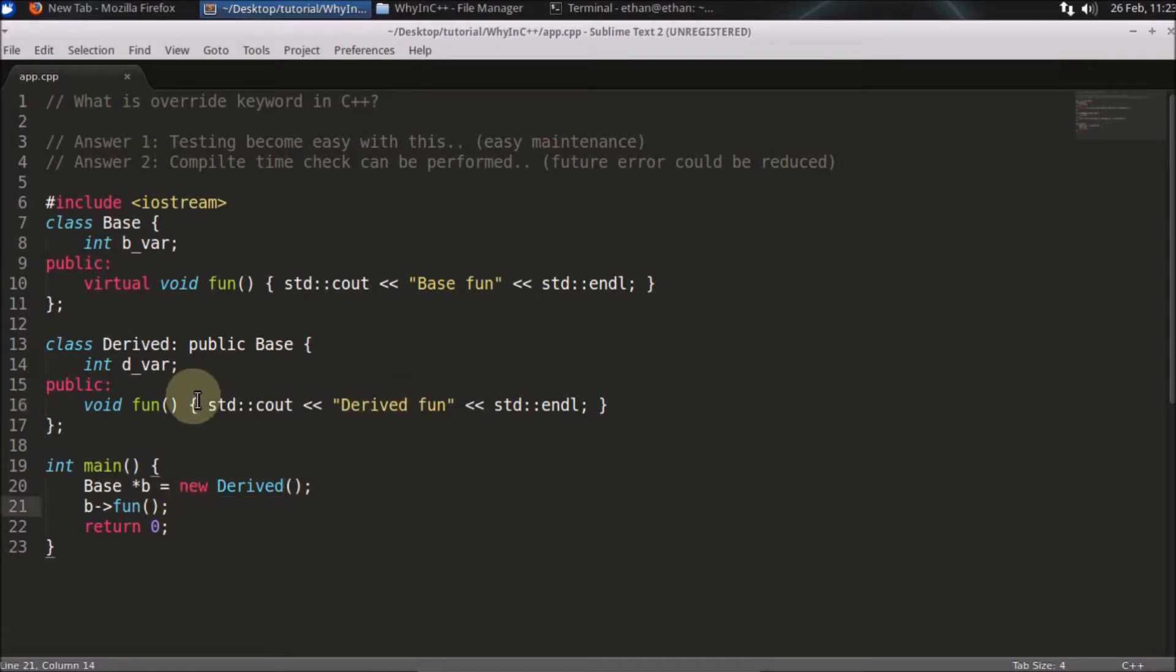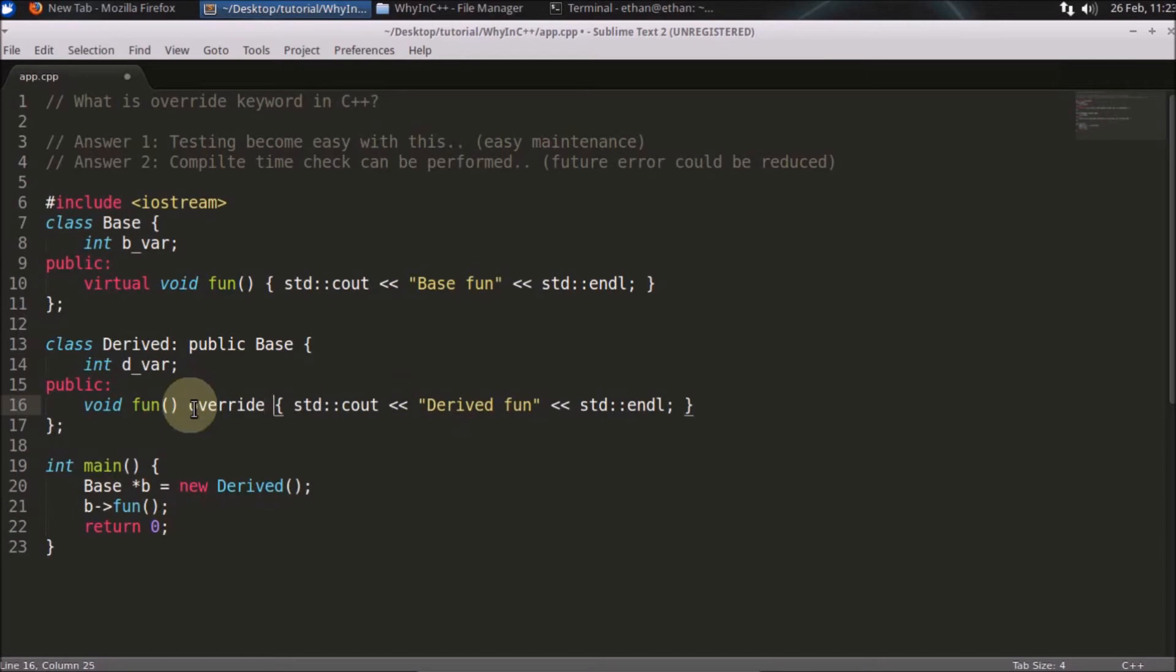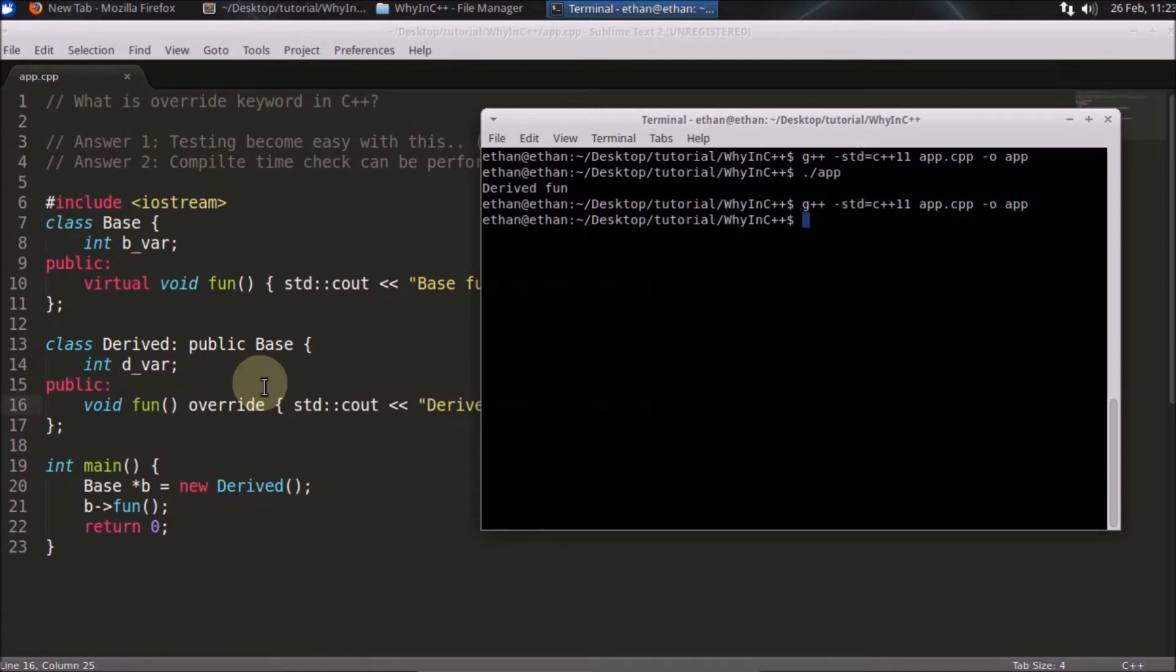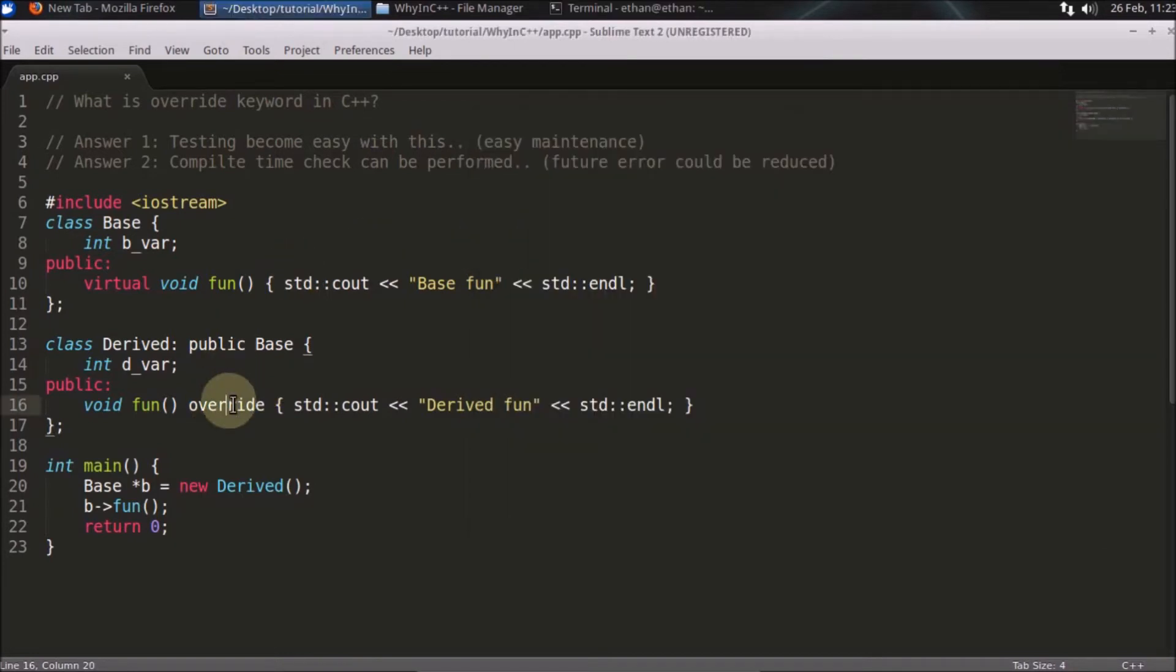What is the override keyword? If you write override here, it won't change anything - it will still print the same thing. But why do we use the override keyword at all?